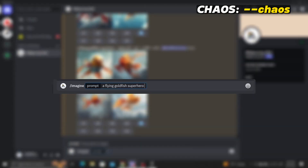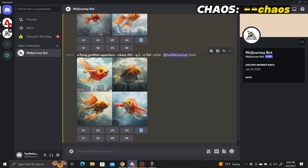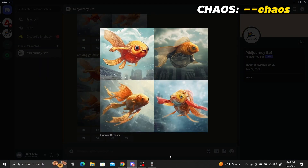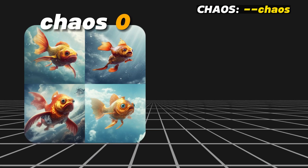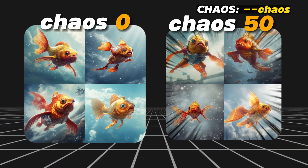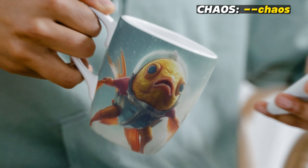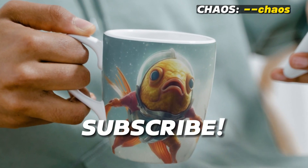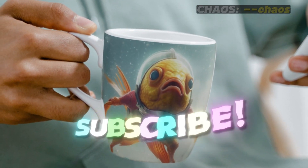Let's see what happens if we set chaos to 100. Now we get some pretty cool results — the top-left image is in a different 2D art style, there are cities in the backgrounds, and the goldfish themselves have longer, flowy fins. The chaos parameter is especially helpful when you want to explore image generation possibilities and increase the creativity of Midjourney.